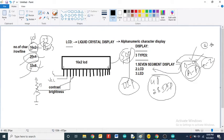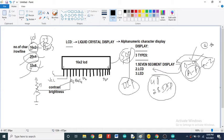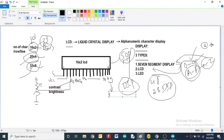After that, the fourth pin is RS, the fifth pin is RW, and the sixth pin is EN — the Enable pin. Then we have eight data lines D0 to D7. The last two pins are the anode and cathode, which are used for backlighting of the LCD display.